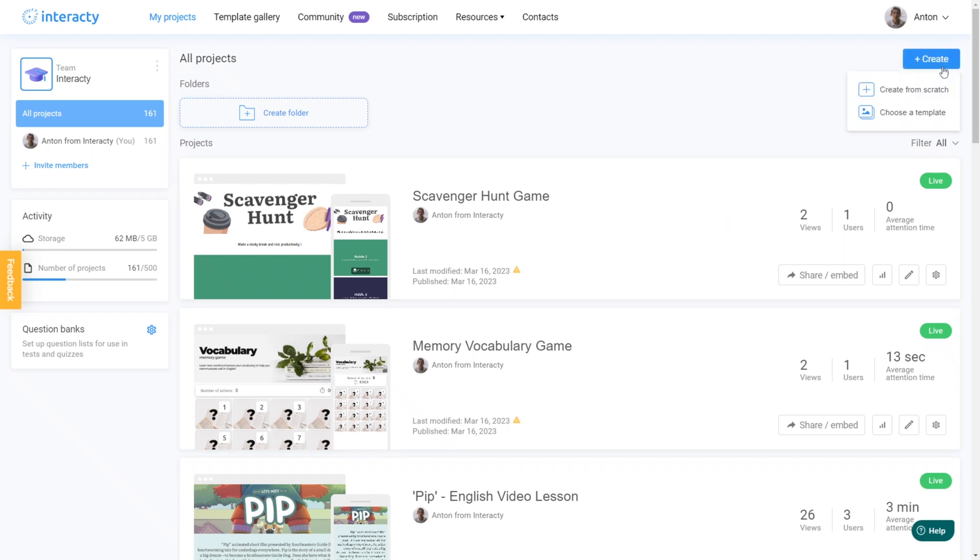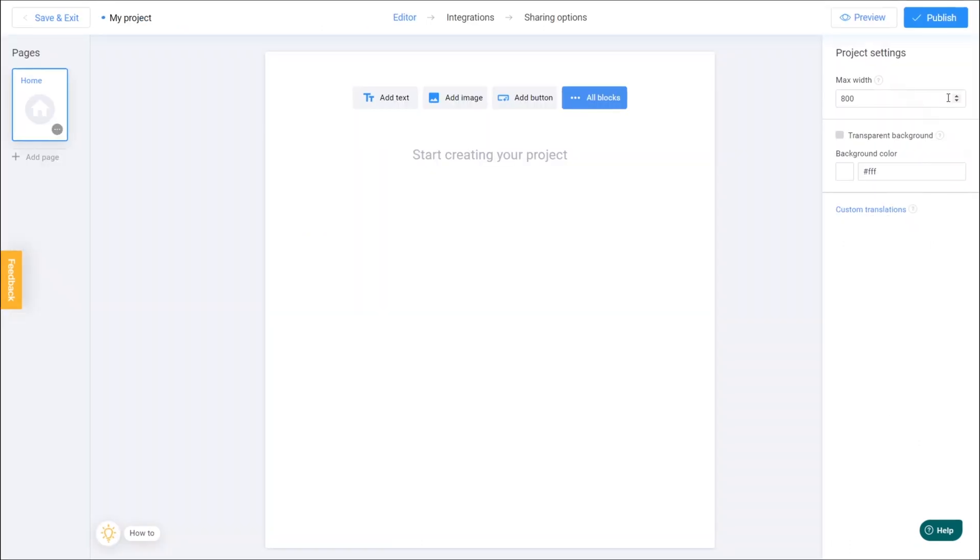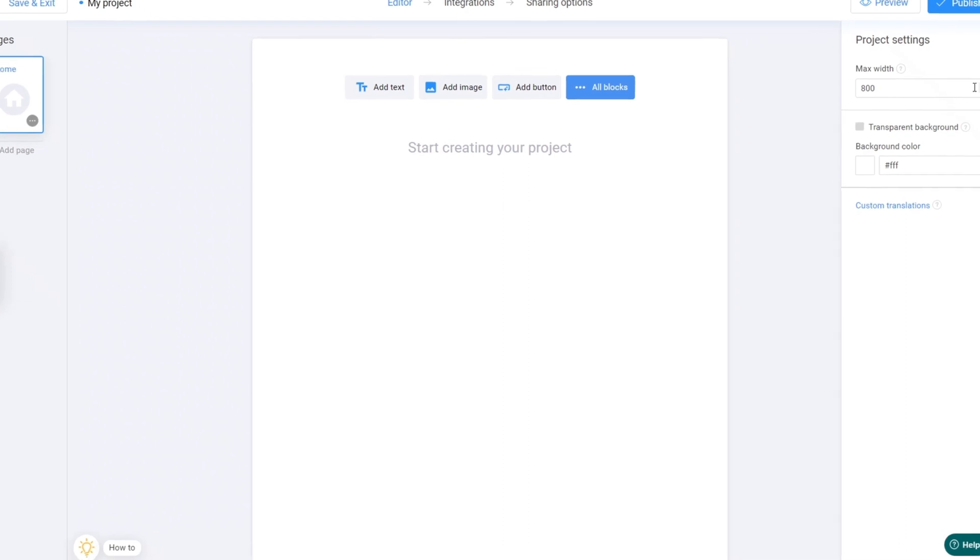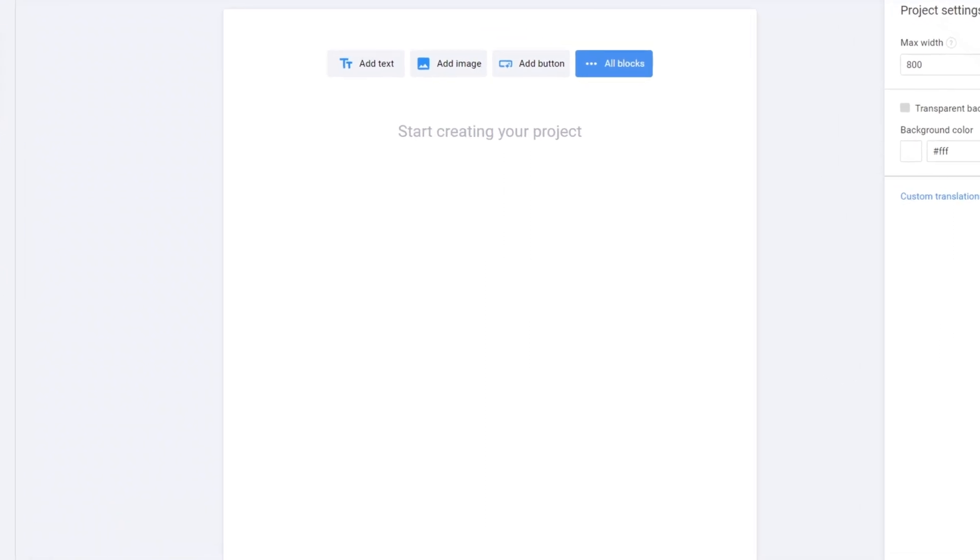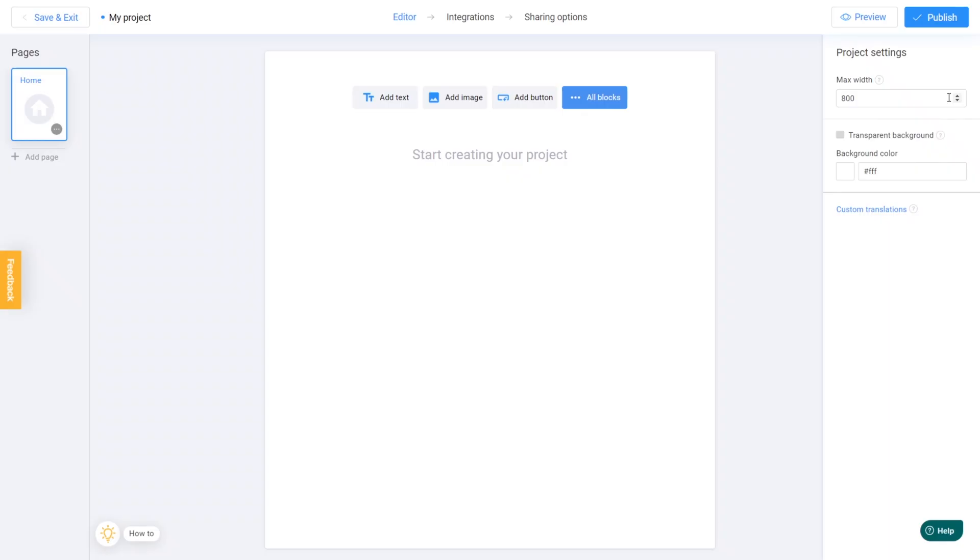Let's choose Create from scratch option to see the whole process from the very beginning. This will take me to this page where I can start to customize our game. To create this game mechanic, we'll be utilizing the Interactive Image block.